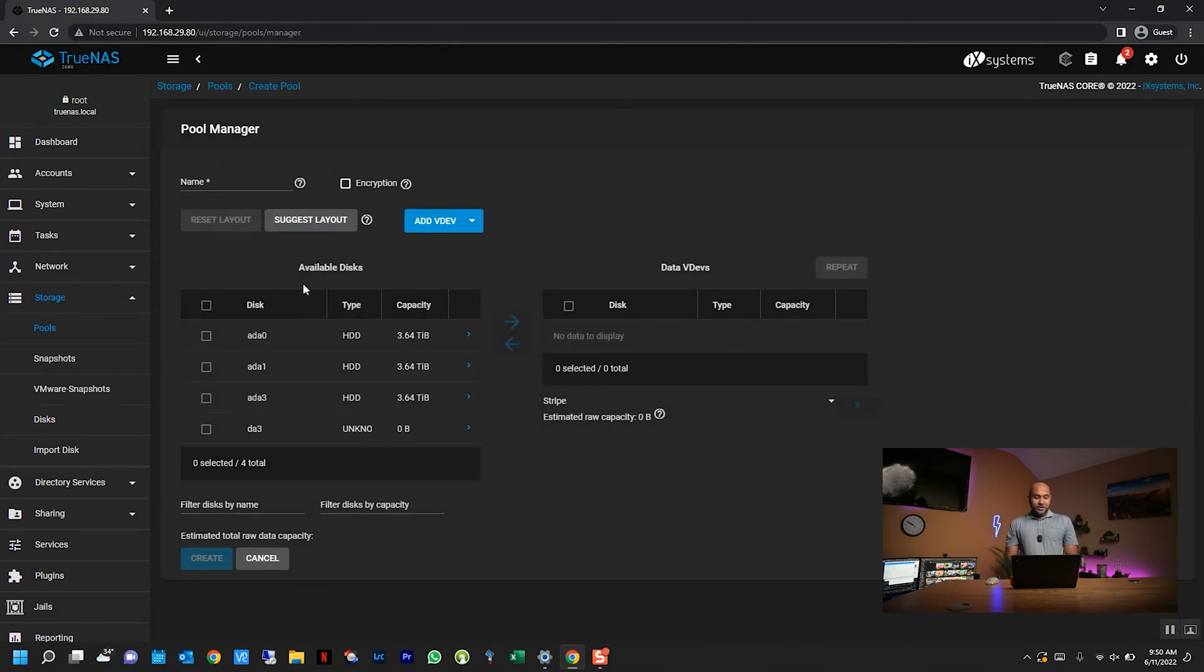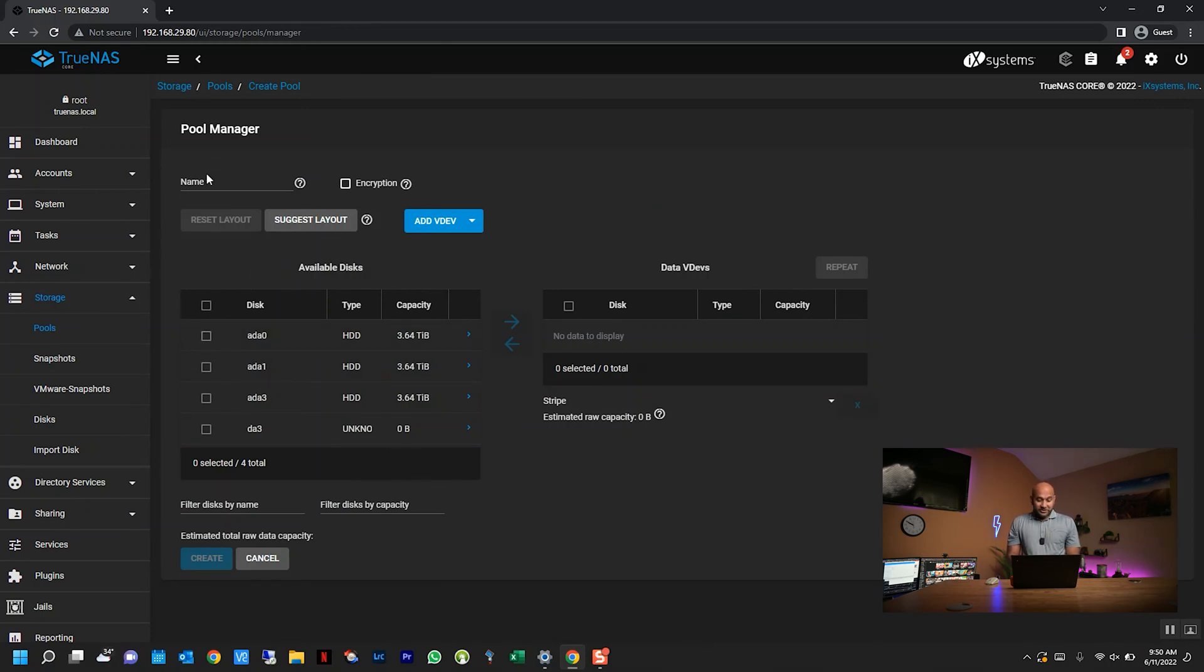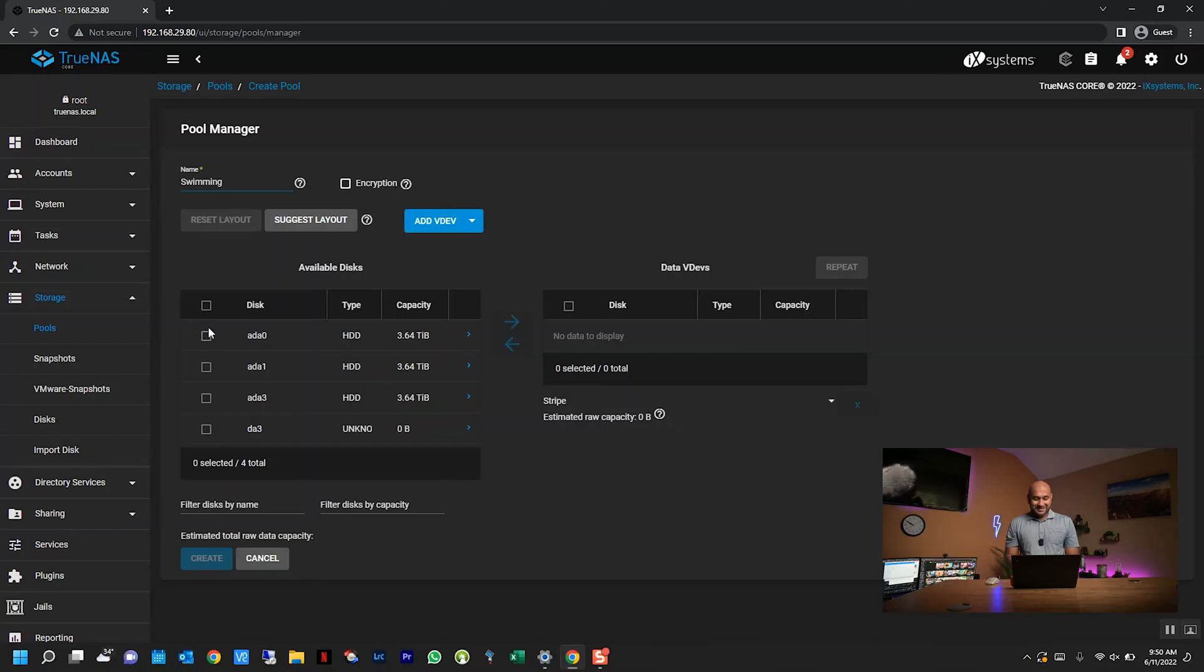Now over here on the left side, you're going to see a list of all your hard drives that are connected to your TrueNAS server. The first thing you actually have to do is give it a name, so I'm going to call it swimming, because you know, swimming pool. I'm going to select the three four-terabyte hard drives that I have connected.